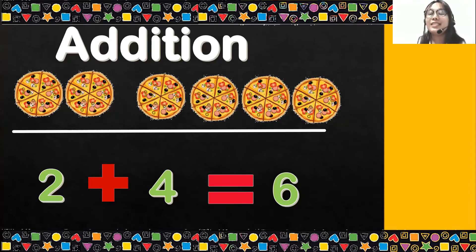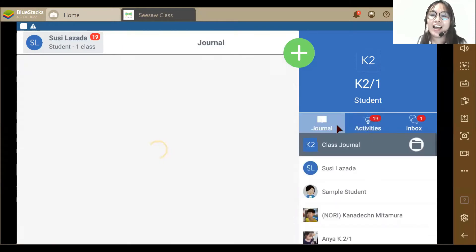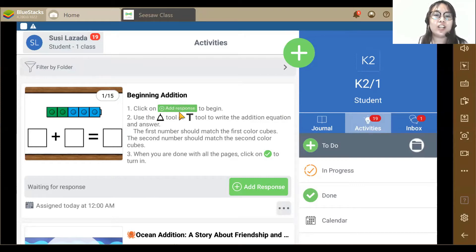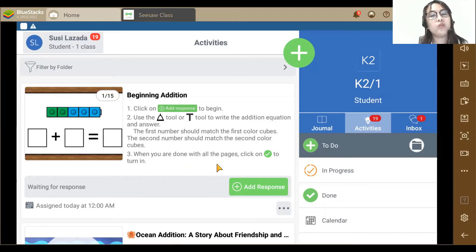Okay, I think we're ready for our CESA class activity. So let's go to our CESA class application. Okay, K2, now we're here. So you can see, just go to Activities, and you can see that teacher Minji already assigned you an activity about beginning addition. So what we're going to do is click on Add Response to begin the activity. Use the pencil, pen tool, or the text tool to write the addition equation and answer. The first number should match the first color cubes, and the second number should match the second color cubes. When you are done with all the pages, then click on Check to turn in.